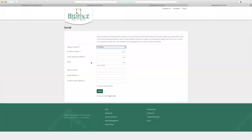This will take you to a form for enrolling into Online Banking. You'll enter in your type of account, your account number, your social security number, your PIN — which will be the last four of your social security number, I have that listed right there to prompt you — your date of birth, your email address, and then you will confirm your email address.